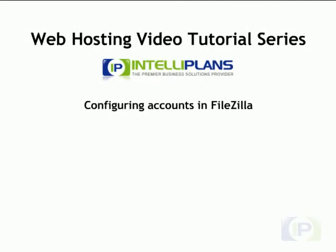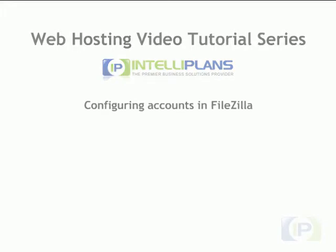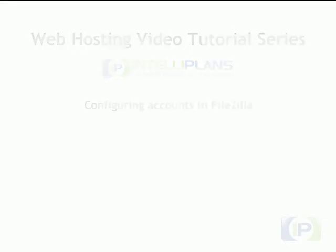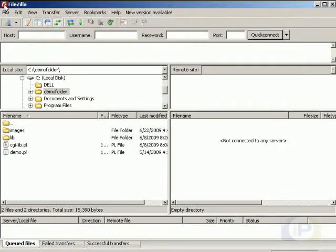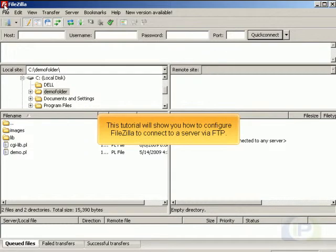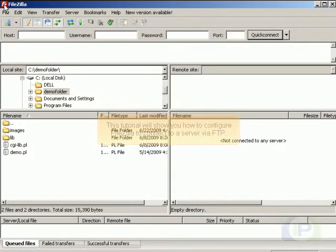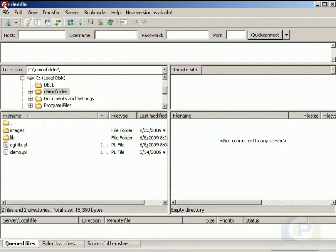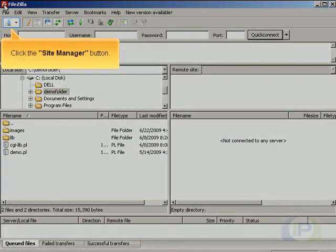This tutorial will show you how to configure FileZilla to connect to a server via FTP. Click the Site Manager button.